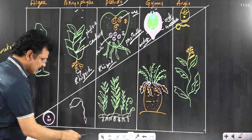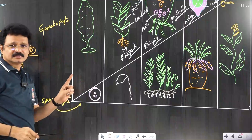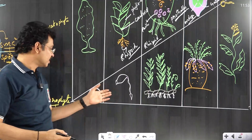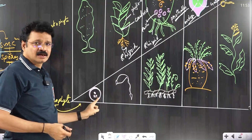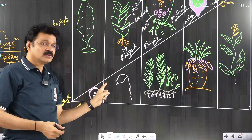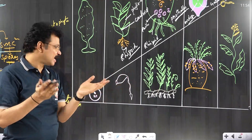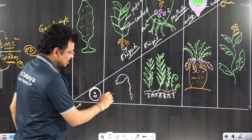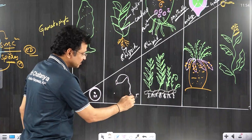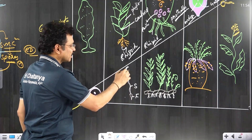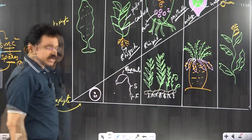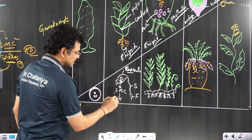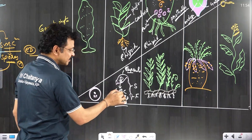In algal members, the sporophyte is minimized to only one cell — the zygote. The zygote undergoes meiosis immediately without giving further sporophyte tissue. In all other members — bryophytes, pteridophytes, gymnosperms, and angiosperms — the zygote undergoes repeated mitotic divisions to form the sporophyte tissue, like an embryo. In bryophytes especially mosses and liverworts, the zygote forms an embryo differentiable into foot, seta, and terminal capsule. The capsule is the sporangium — the site for spore production. Inside the capsule, spore mother cells undergo meiosis to produce spores.